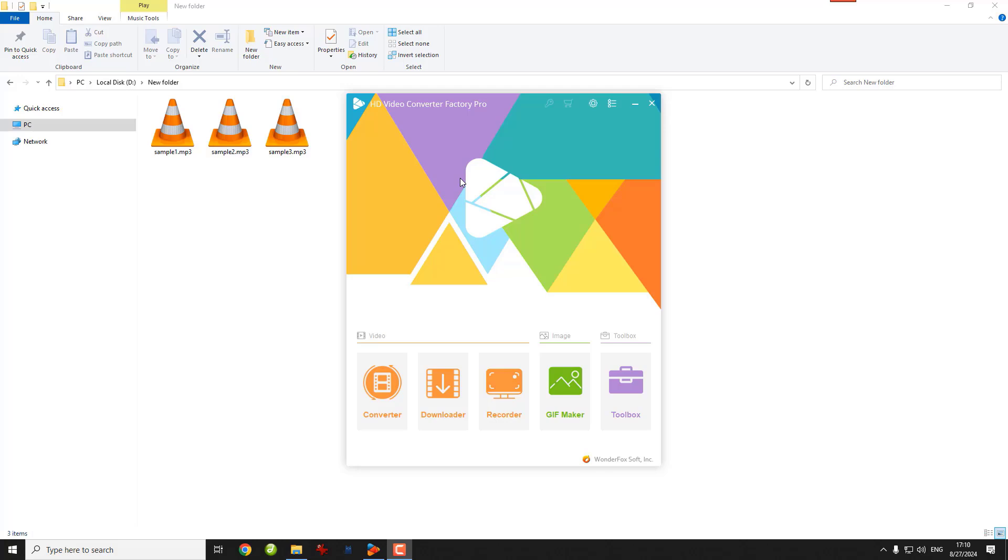You can also convert other audio or even video files to 320 kilobits per second. All we need to do is use a special program called Wonderfox HD Video Converter Factory Pro. Without further ado, let's get started.